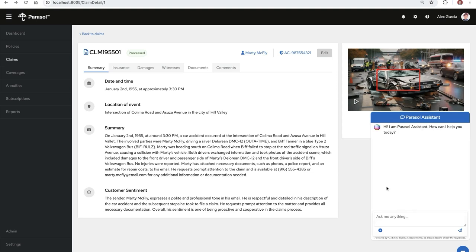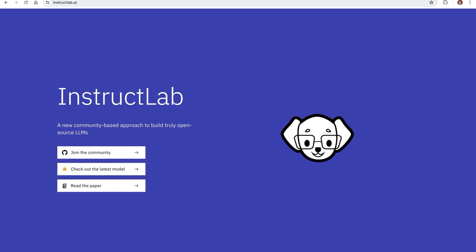This could be a good use case for RAG, retrieval augmented generation using vector databases that contain specific knowledge provided to a base model before it responds. But I want to show you how the InstructLab project lets me integrate this new knowledge that we need for our insurance company into the foundational model itself. Think about this as RAG but supercharged.